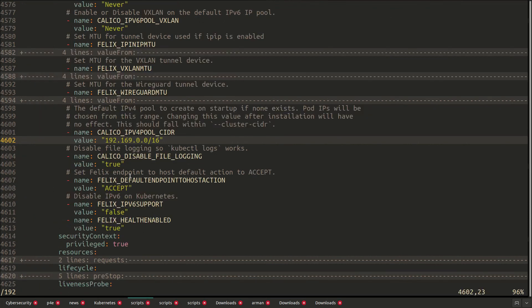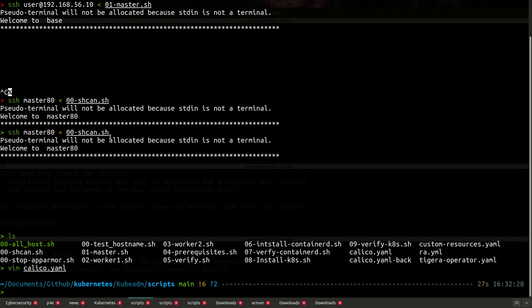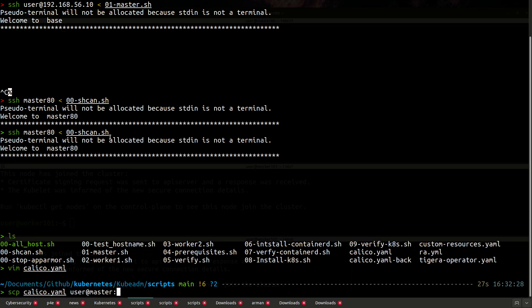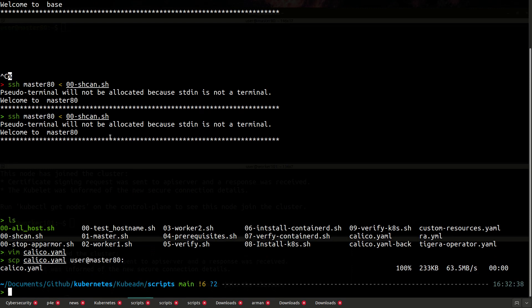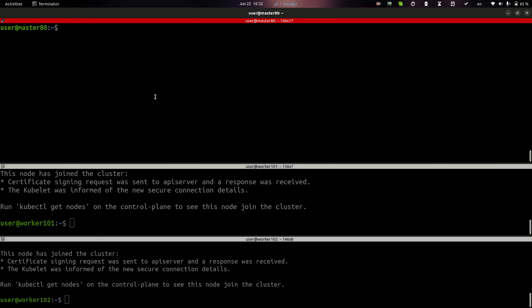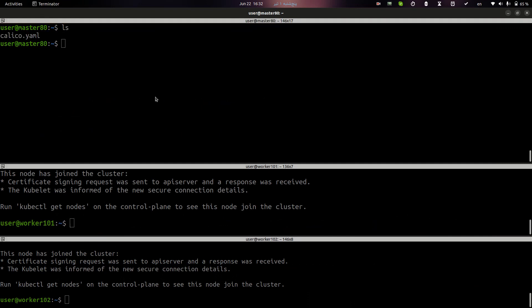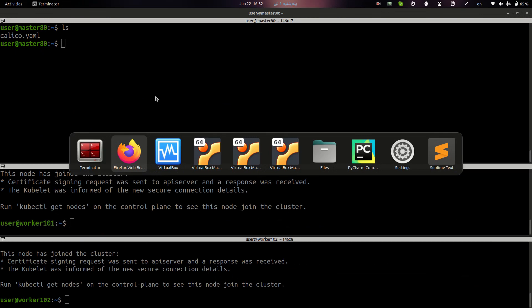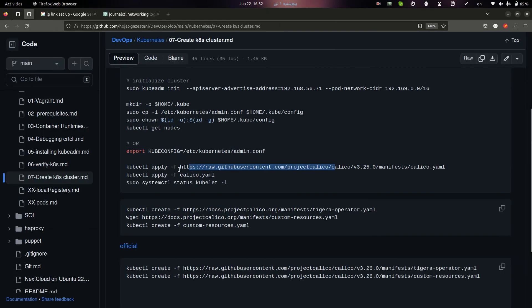If by default calico uses 192.168.0.0, but I customize my address. It's required to go to this line and change your preferred IP address. I changed it. So I will send this file to my master node. And here we have the file. I can run this command.